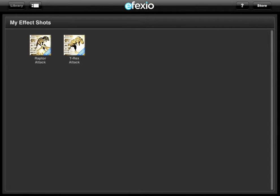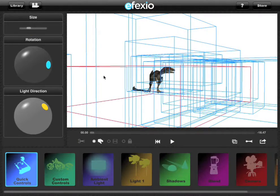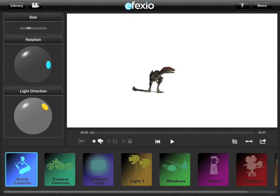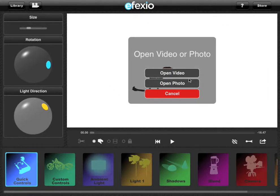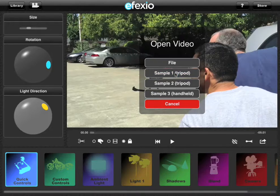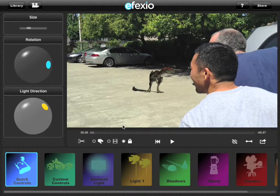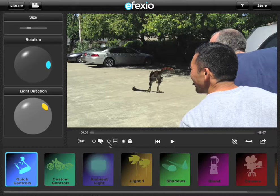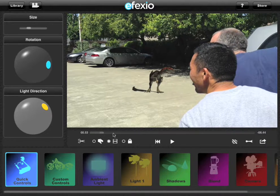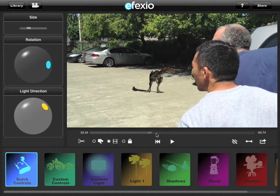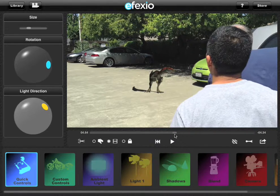I'm going to bring this in from my library and load up a sample movie that I shot with some buddies. In this movie, my friends are basically going to look from left to right and watch the Velociraptor jump into frame. The first thing I need to do is find the part where they actually look. I'm going to scrub through here — and there they go. They just watch him land.